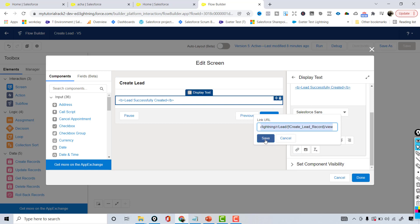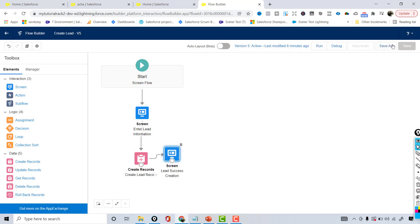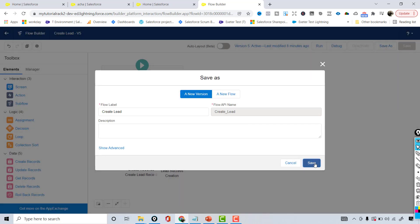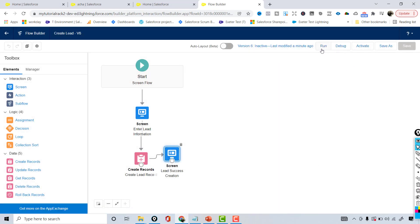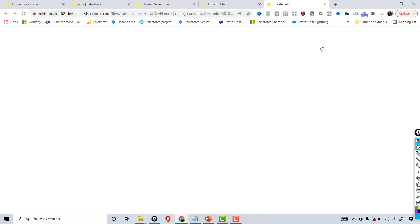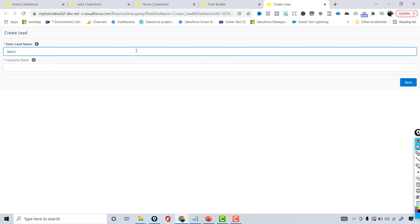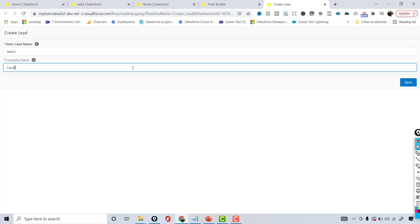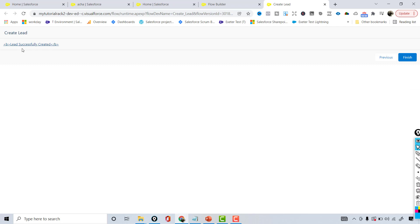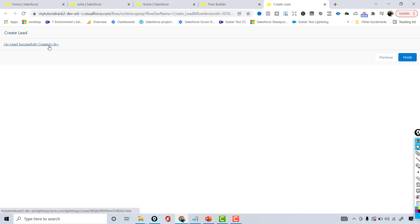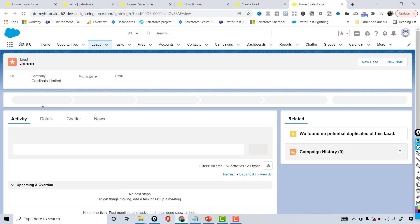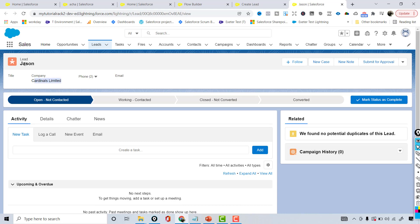Once you click the link it will automatically take you to the newly created record. I save the flow and run it to test without activating. I enter the lead name as Jason and the company as Cardinals Limited, then hit next. It shows 'successfully created' and when I click the link it takes me to that lead record — company is Cardinals Limited, lead name is Jason.